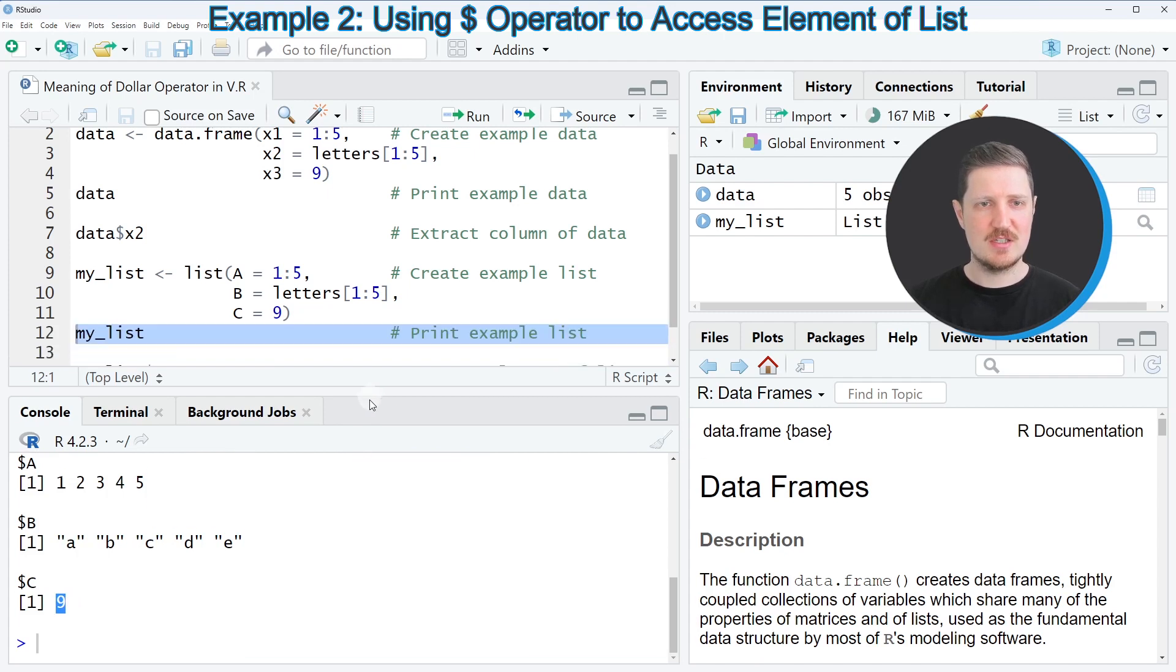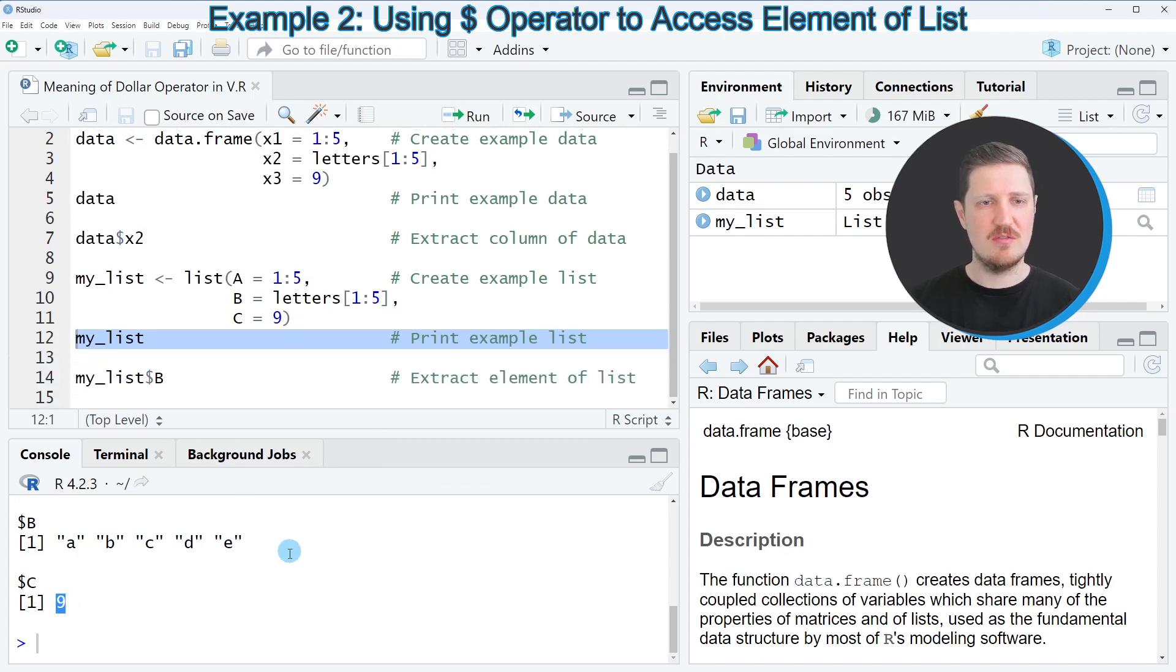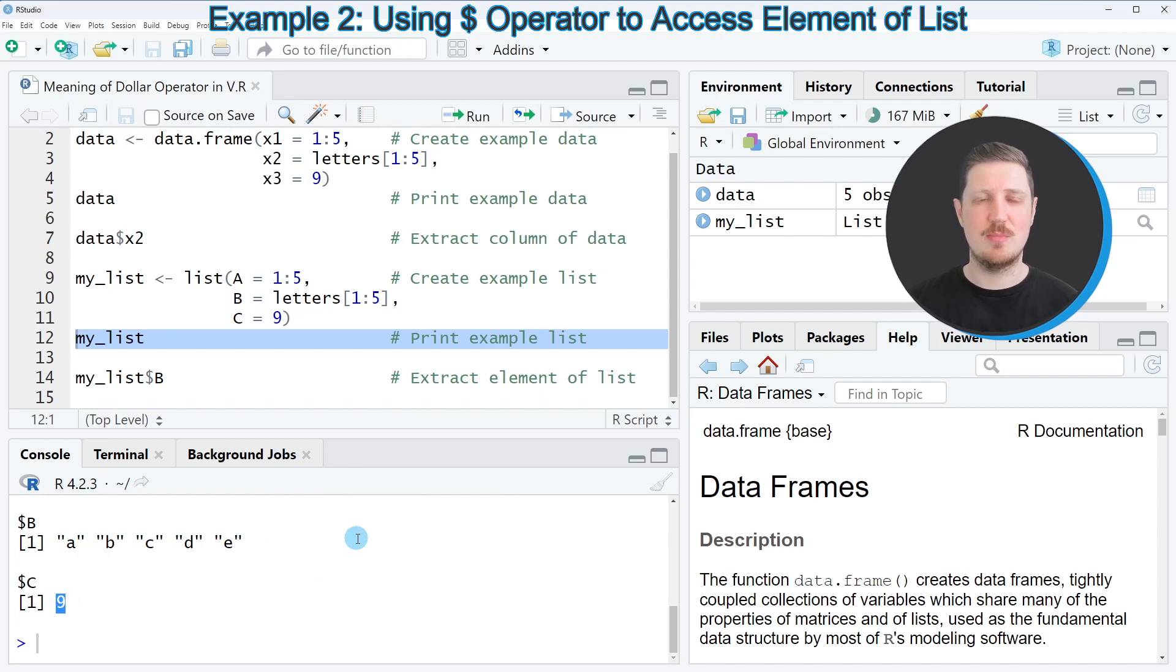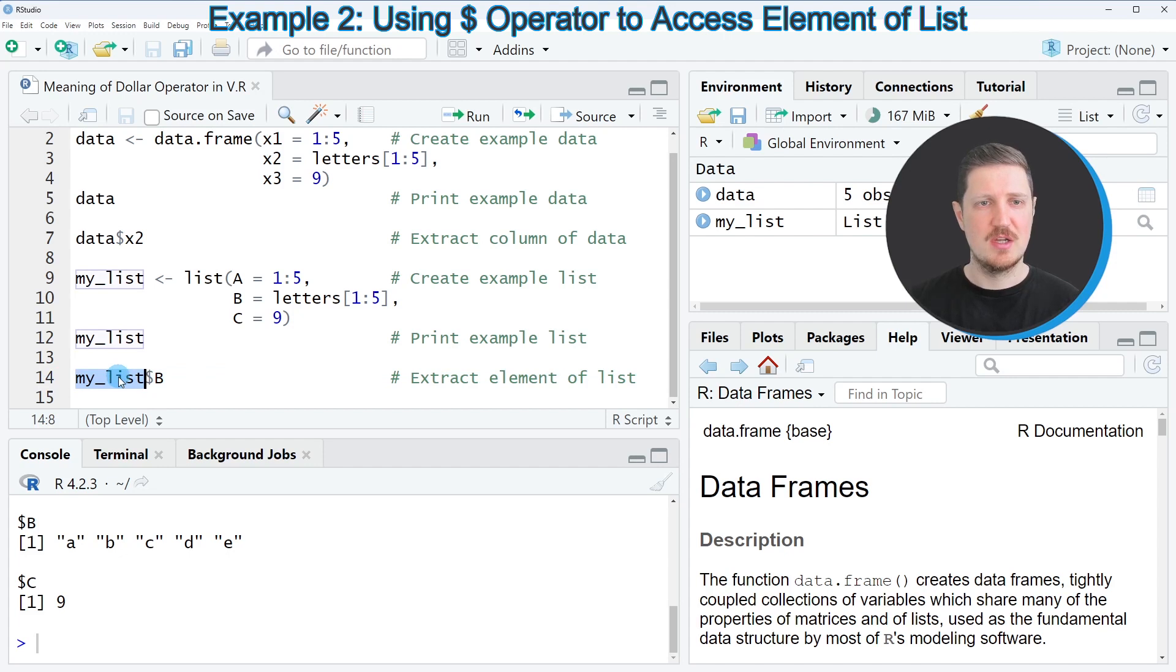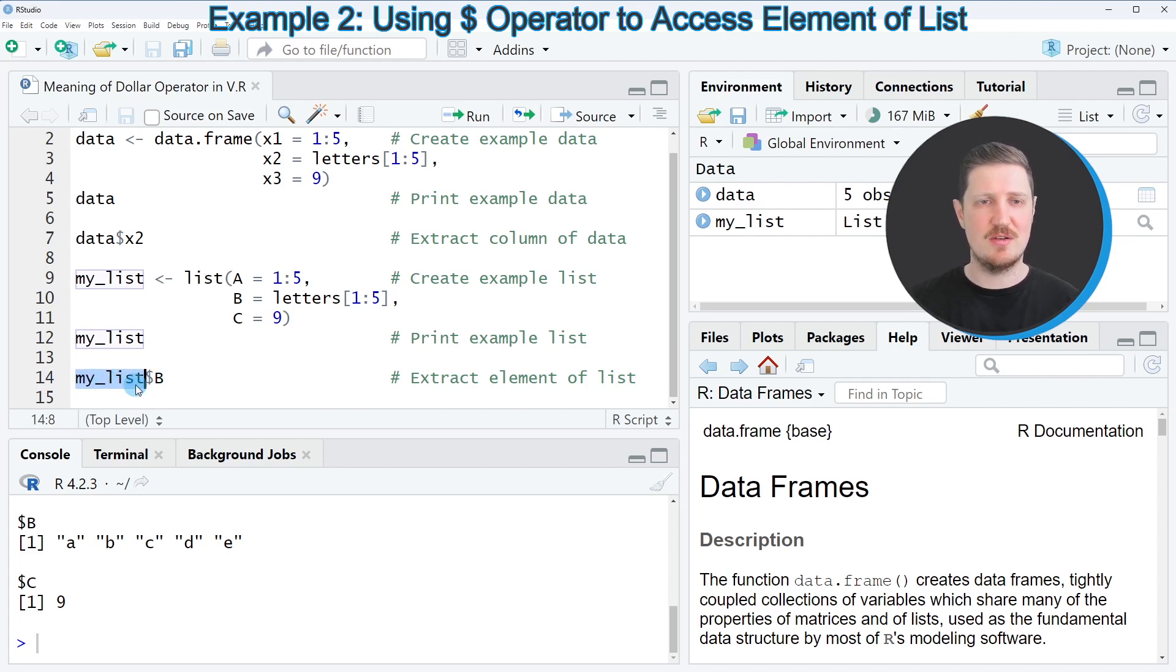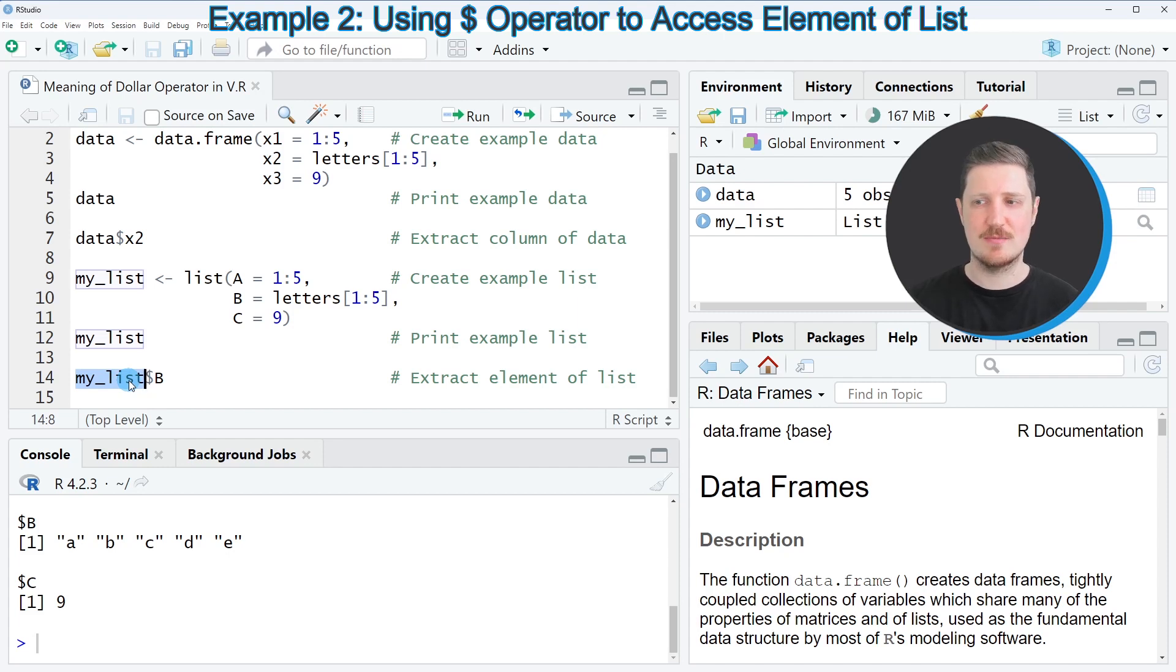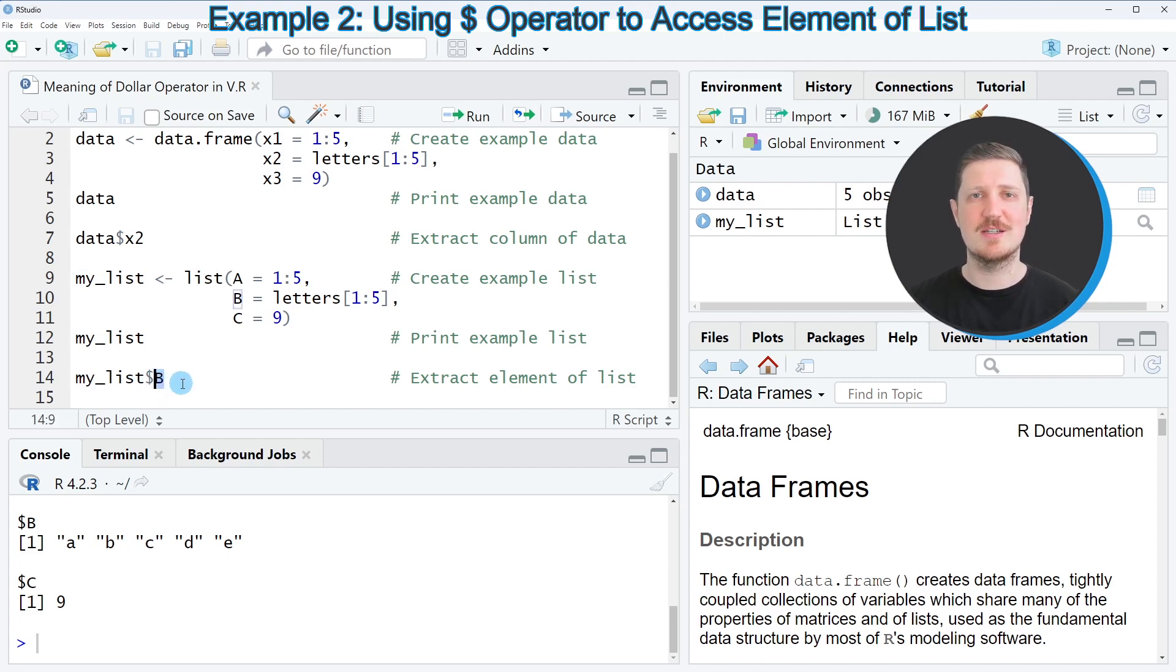Now let's assume that we want to return only the values of the list element B. Then once again, we can apply the dollar operator, as you can see in line 14 of the code. The syntax is quite similar compared to the data frame syntax. As in the previous example, we simply have to specify the name of our data object, which is in this case called my list. Then we have to use the dollar operator, and then after the dollar operator, we have to specify the name of the list item that we want to extract.